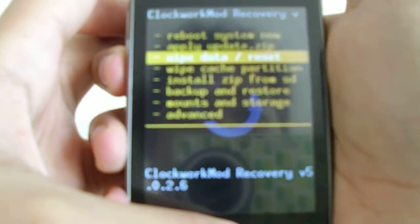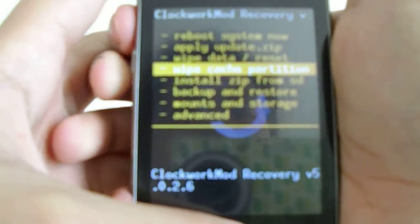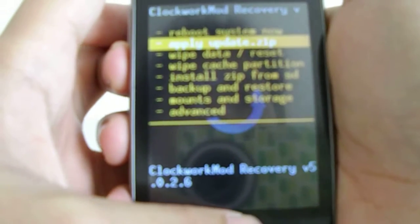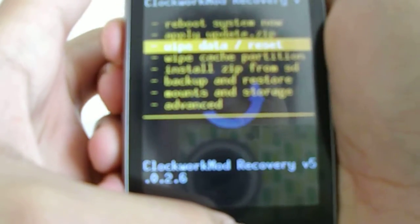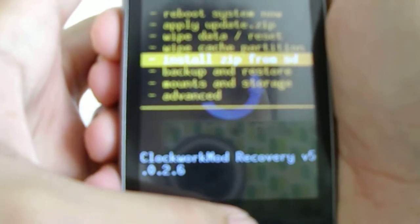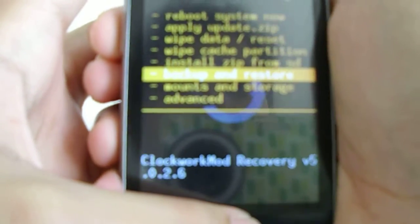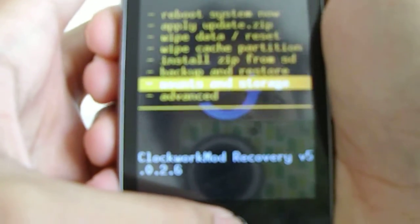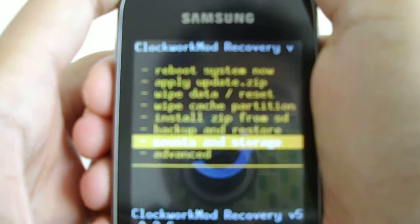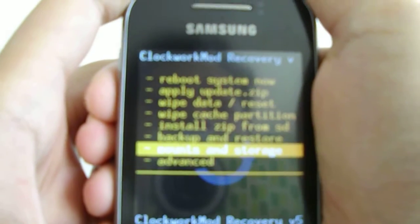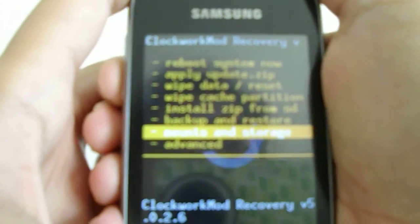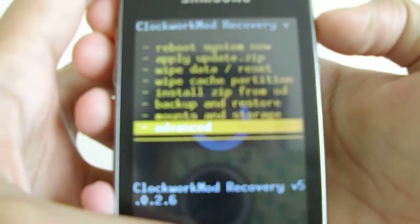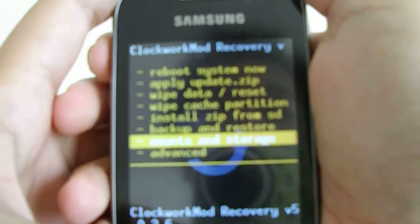Now here in ClockworkMod Recovery, there's 'Install zip from SD card' — that's what we're going to do. There's 'Backup and restore', which backs up and restores as it says. 'Mounts and storage', where you can format your data. Never format your system — that's how you soft brick your phone, trust me, don't do it. And 'Advanced' is basically where you wipe other stuff, fix permissions, and reboot.